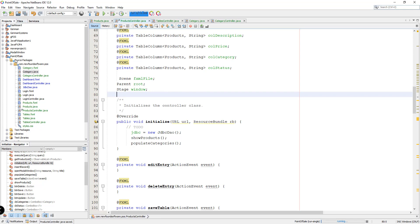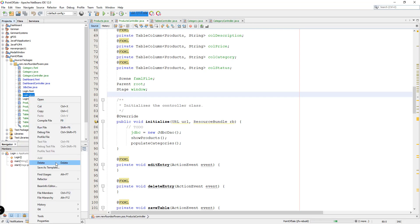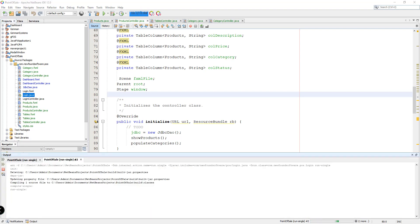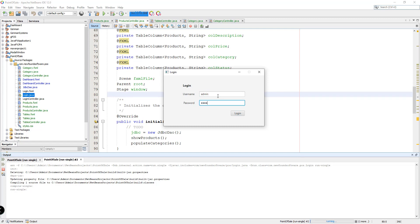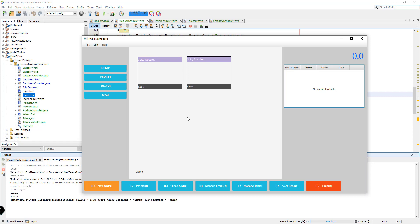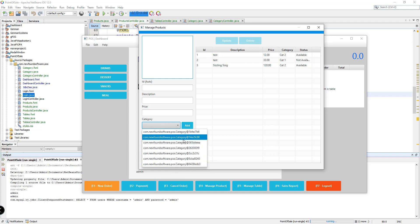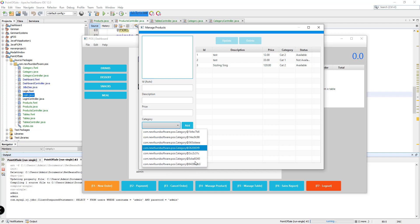Let's try this by saving, then clean and build and wait a few seconds for the changes to be reflected. Run the file, log in using 'admin' as the username and password — login successful. We get the dashboard and if you click on manage products, we should see the list. For now we're getting this particular output, but that's because it's showing the category object instead of the names themselves, so we need to fix this.